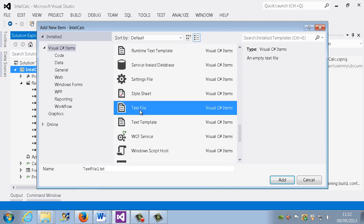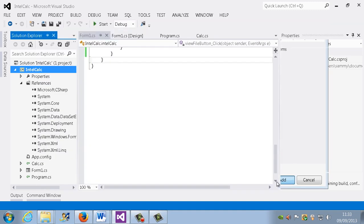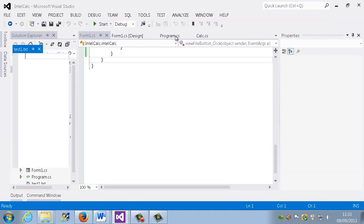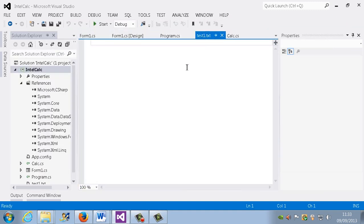There it is. What shall we call it? Let's call it test1.txt and I say add. Let's move it here so we can actually see it.